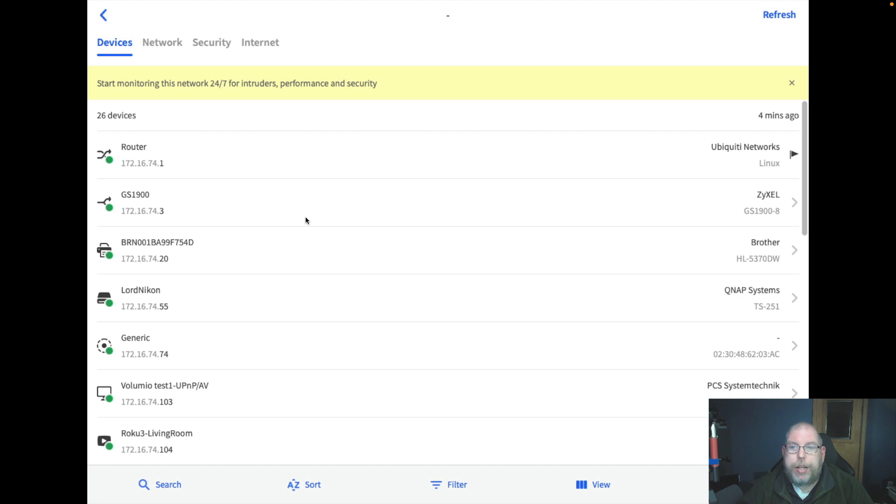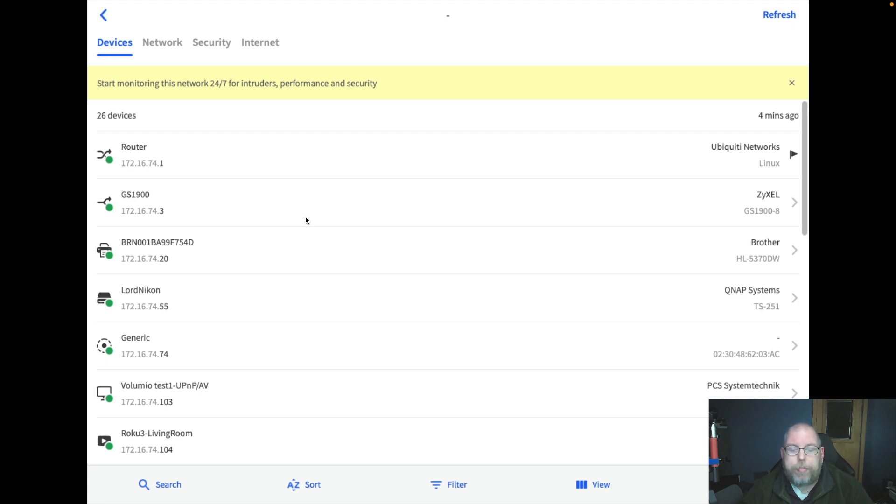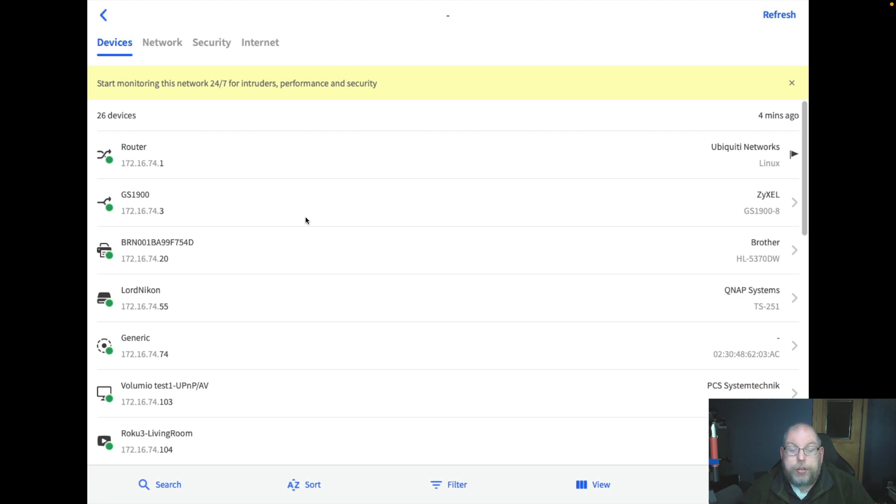I will say that Fing is much easier to use, albeit it has fewer features. Nmap has a little bit of a learning curve even with the graphical front end on it. It's not available for phones or tablets unless there is some new version that I'm not aware of, but it is very much a full featured product. It gives you a lot of not only discovery capabilities but many other capabilities.